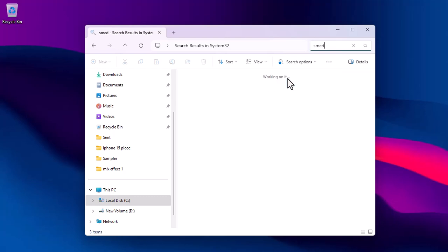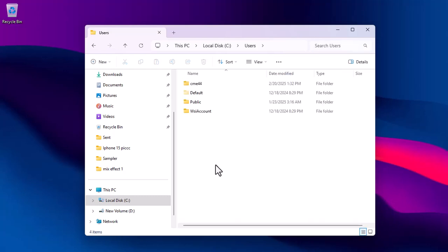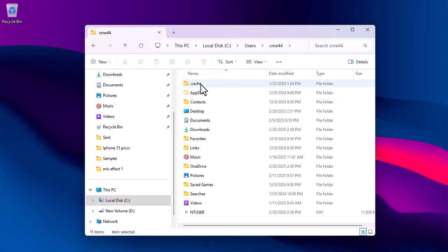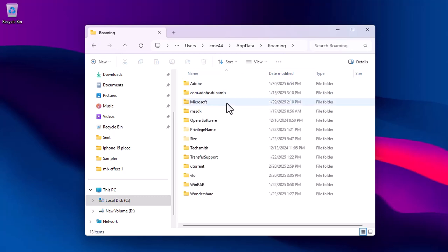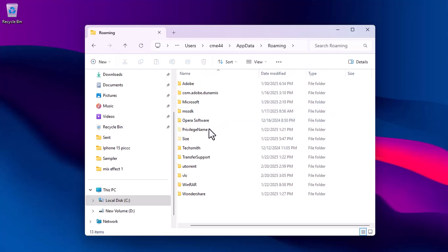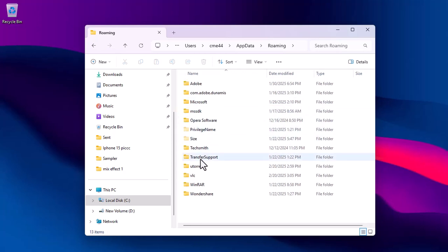You can also check your Windows users. Click your username, go to AppData, and then click Roaming. In the Roaming folder, scroll through all the lists and check if there are any suspicious files in the folder. If there is one, get rid of it.